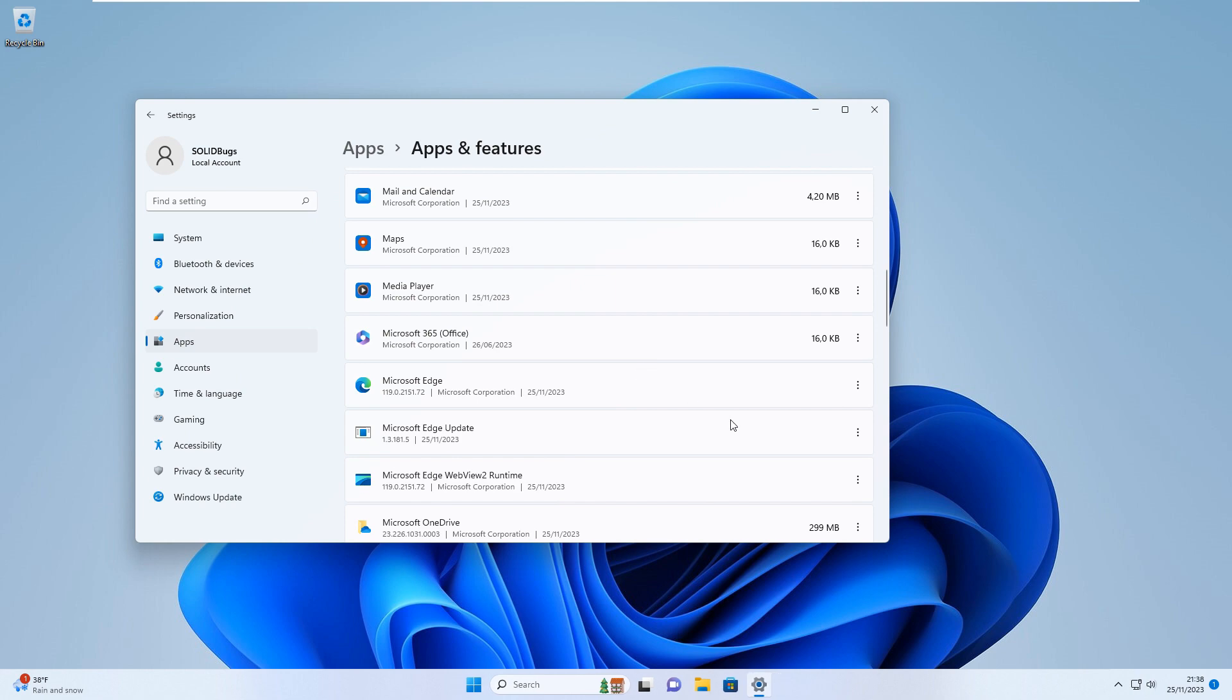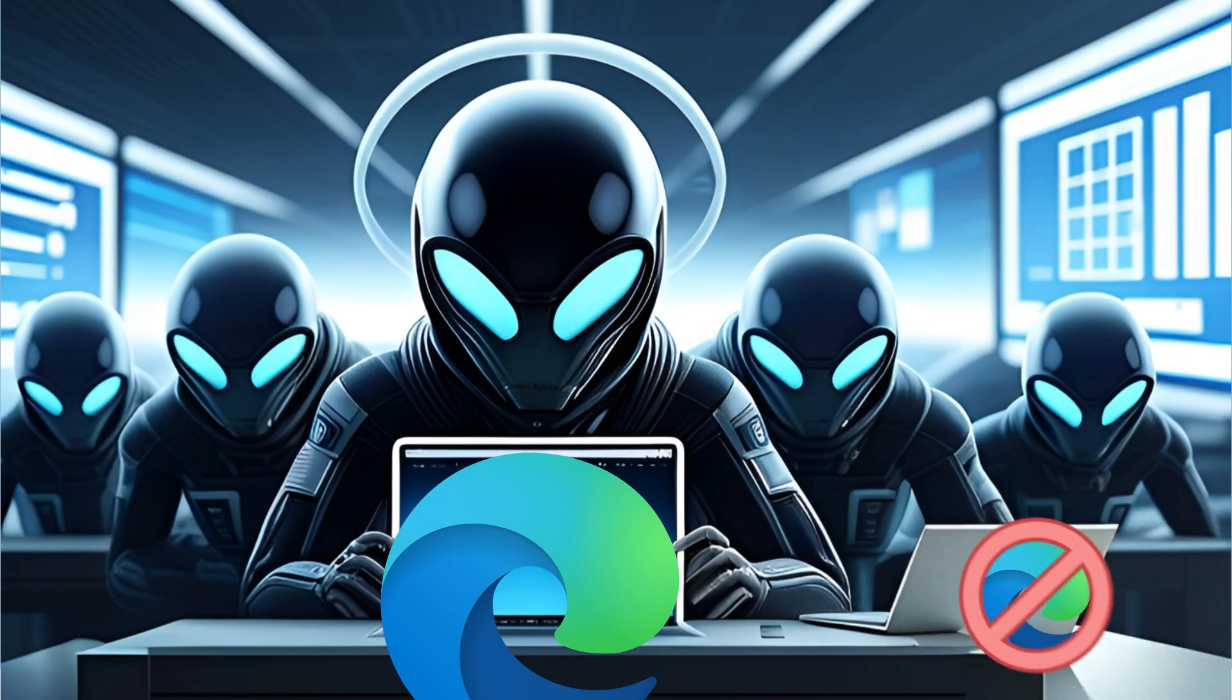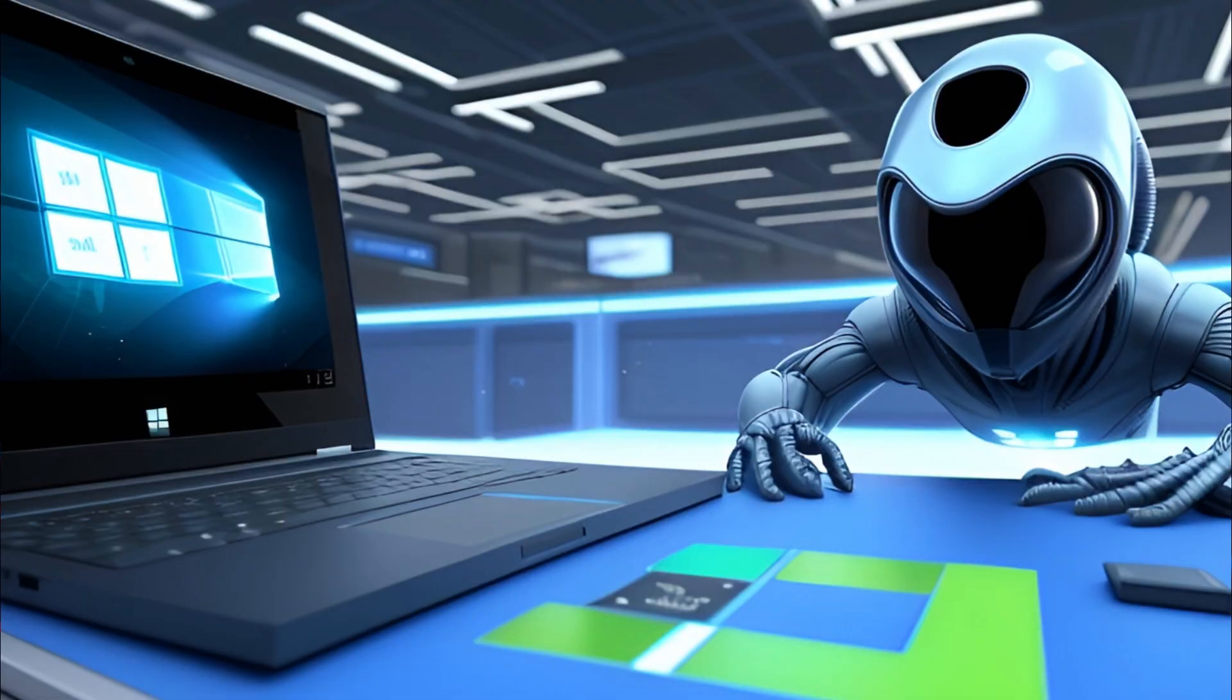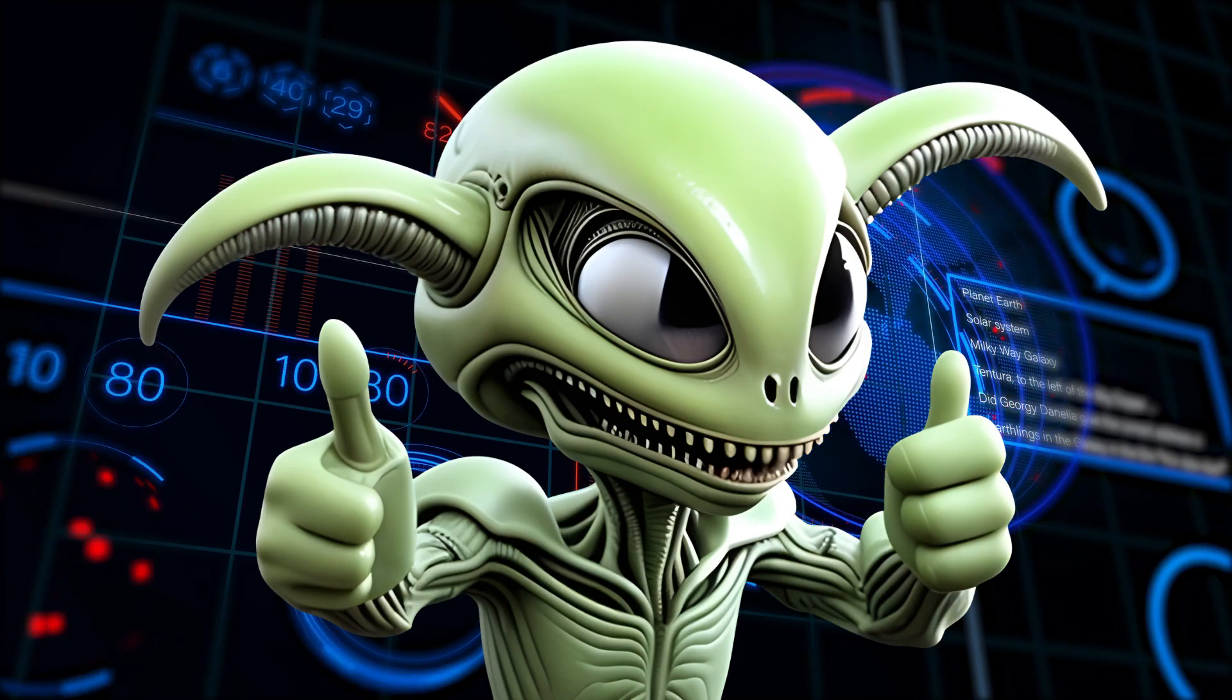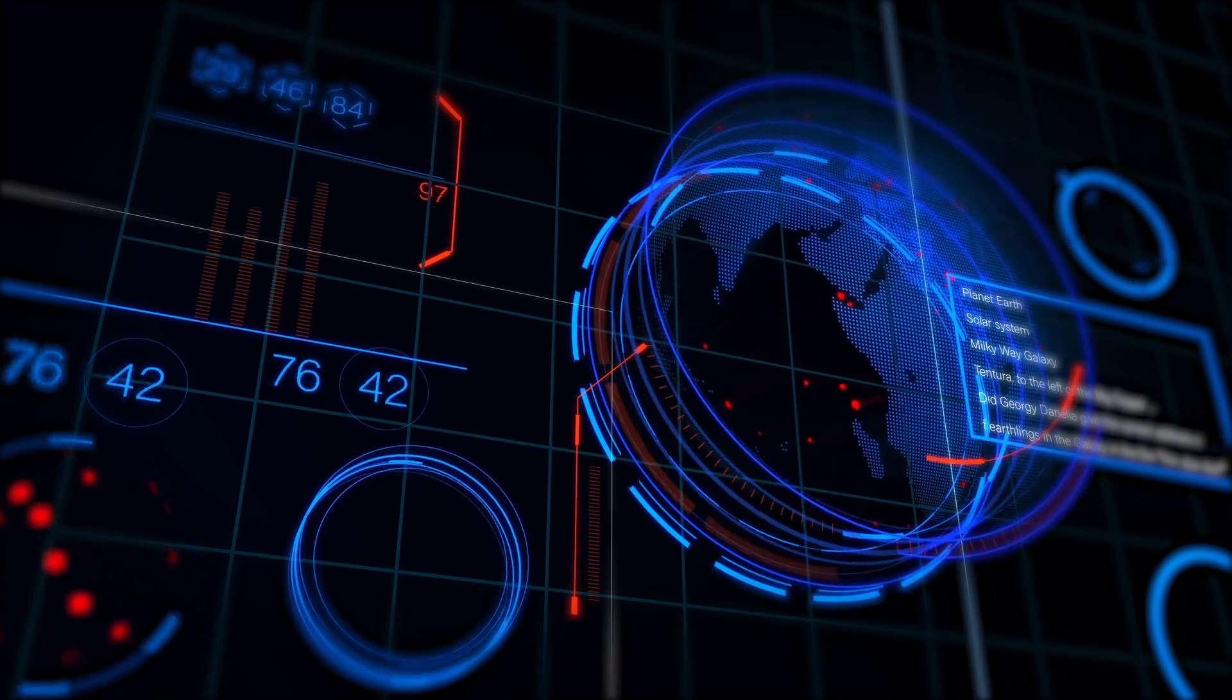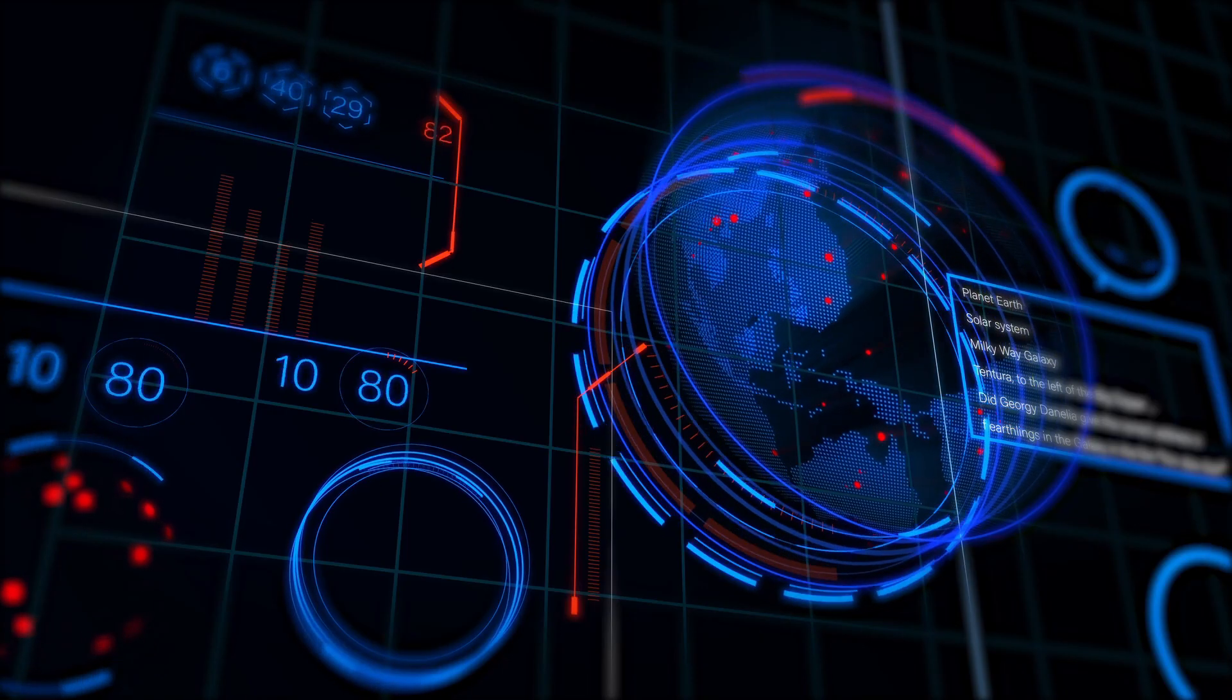And there you have it, folks. You've successfully uninstalled Microsoft Edge from your Windows 11 PC. If you found this tutorial helpful, don't forget to give it a thumbs up, subscribe for more tech tips, and hit that notification bell so you never miss an update.